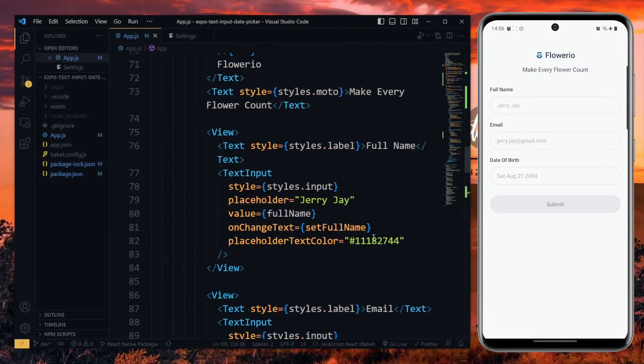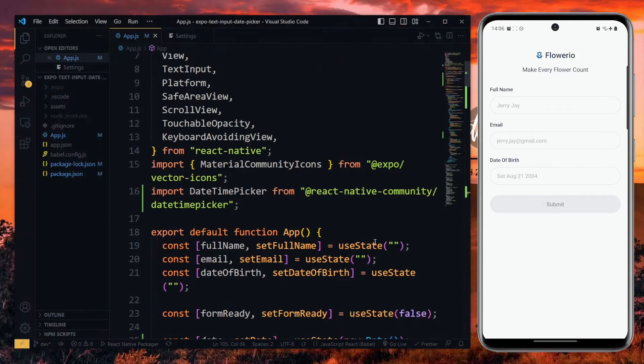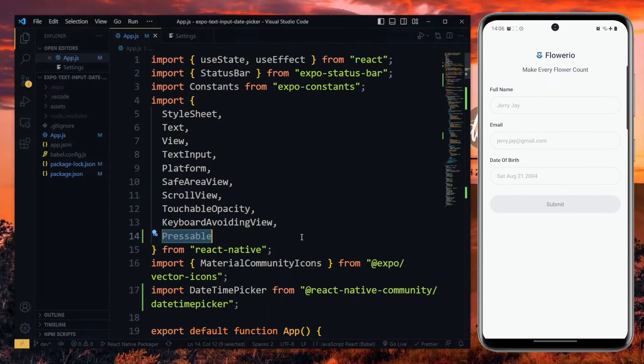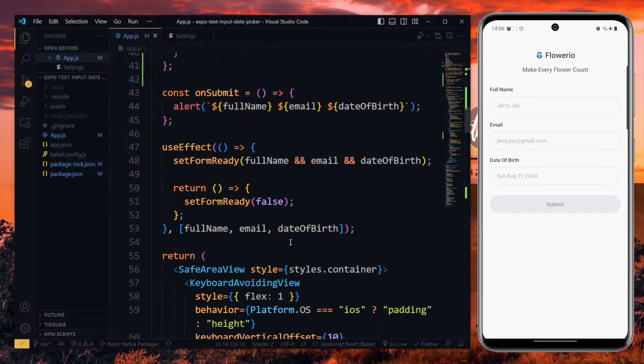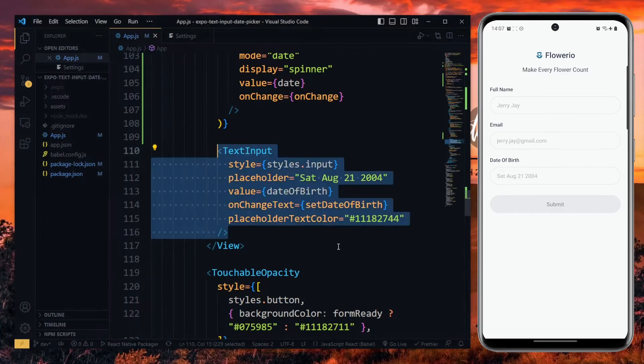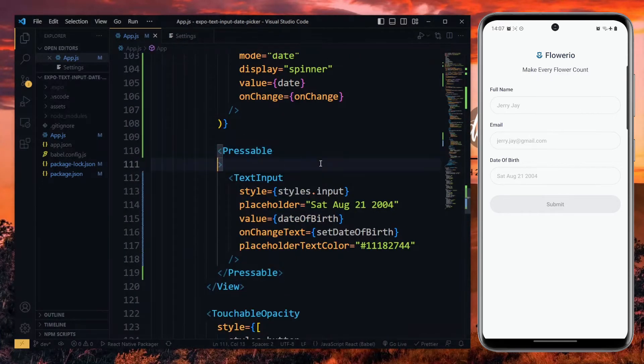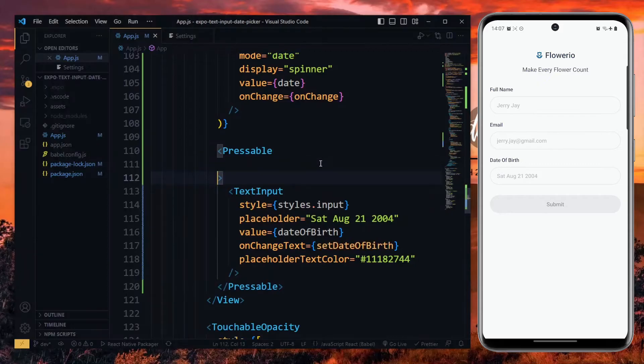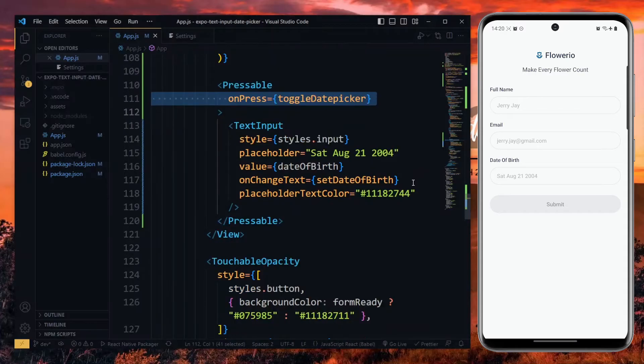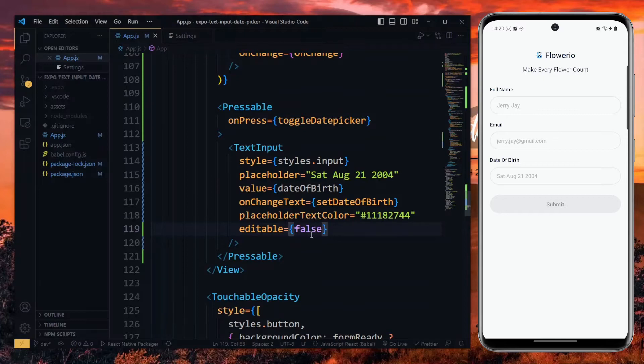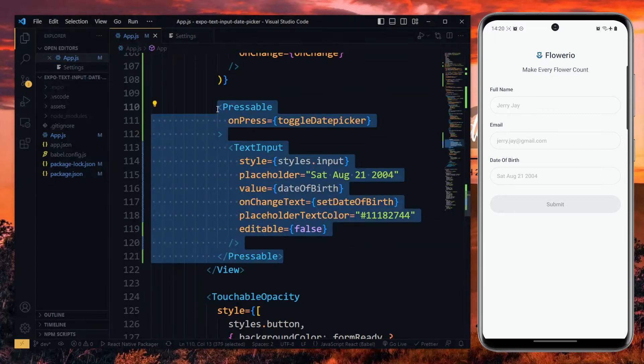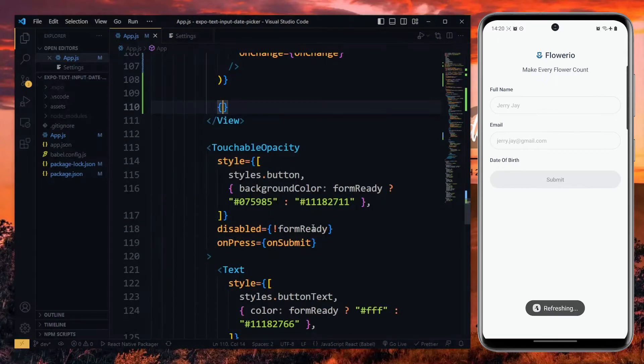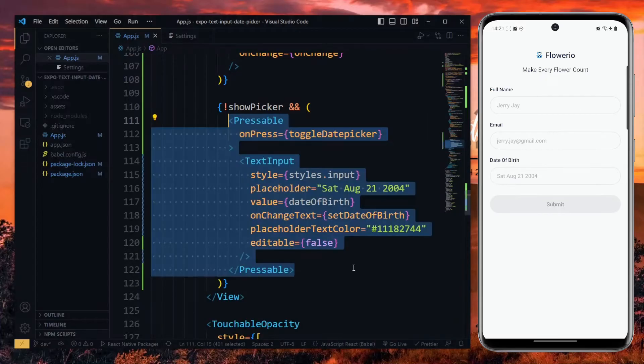Now, to be able to respond when the text input is pressed, we need to import Pressable from React Native. With that done, we wrap the Pressable around the text input component, and then pass the onPress property and assign the toggleDatePicker function to it. Also, we set the editable property of the text input to false. And similar to the date picker, we want to show the Pressable text input only when show picker is false.